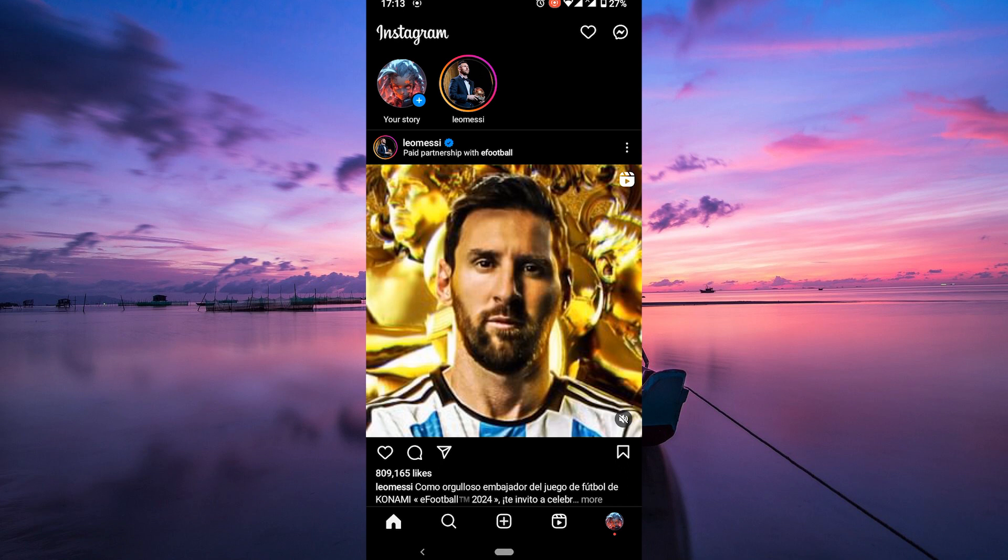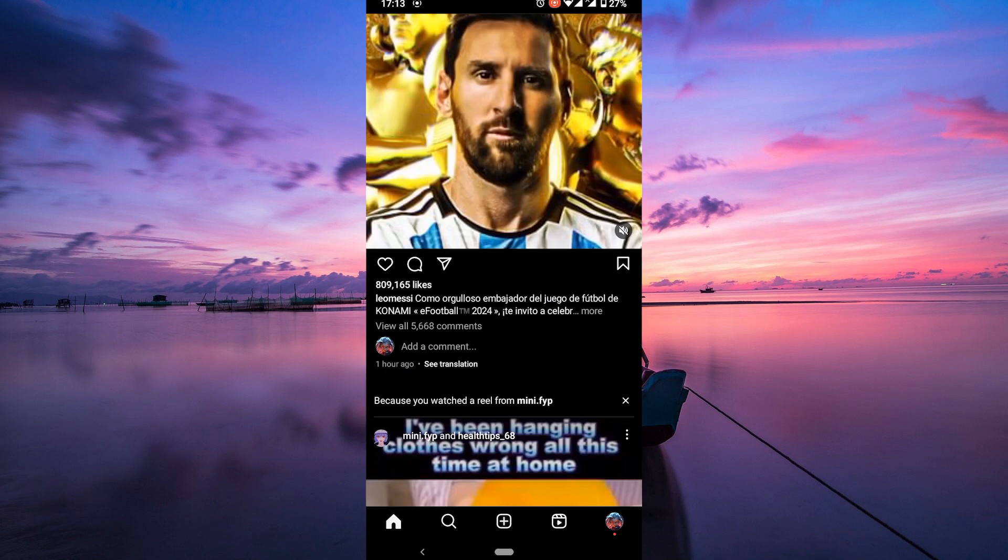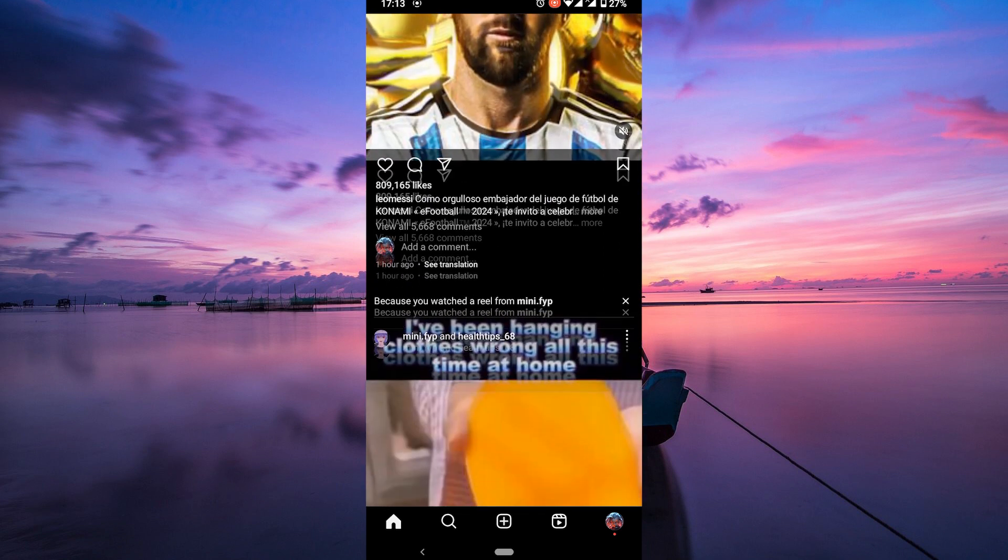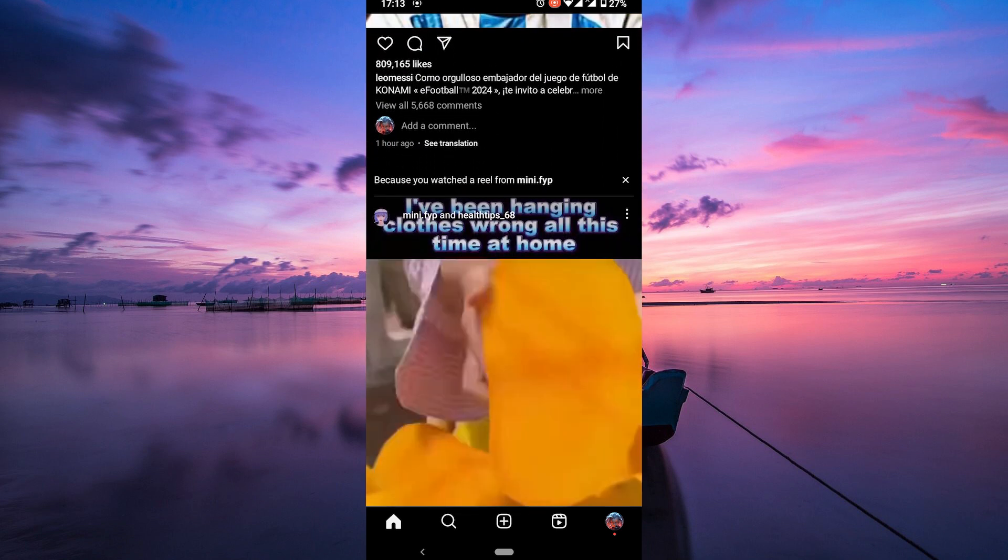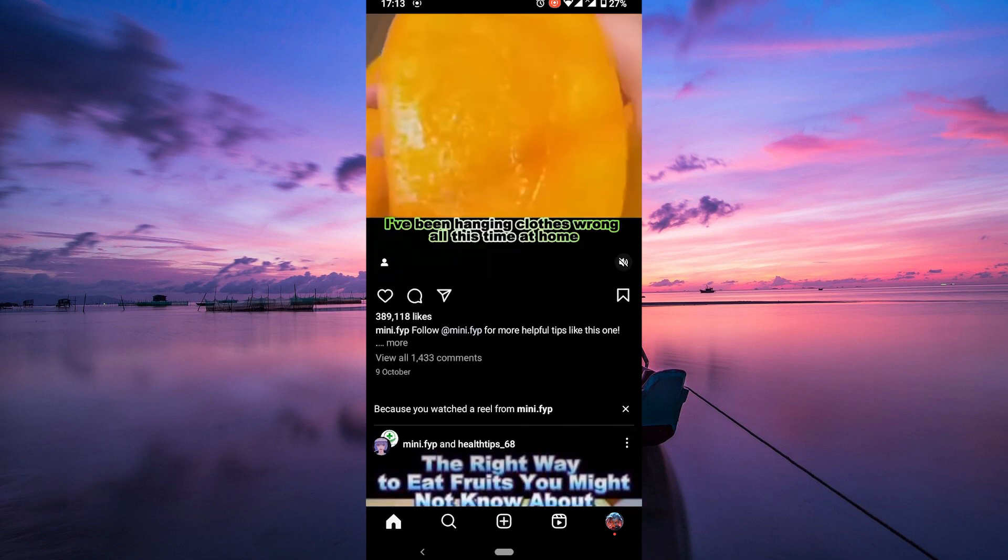If you've been blocked on Instagram, you may be wondering if there's a way to unblock yourself. Unfortunately, there's no direct way to unblock yourself on Instagram.